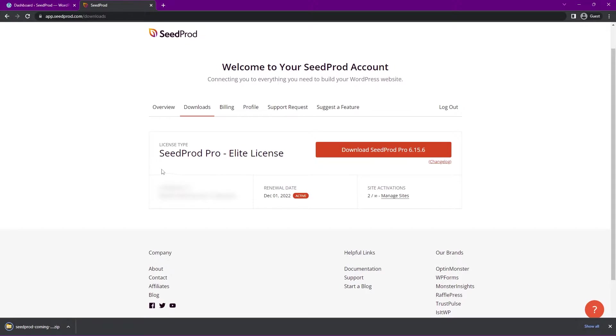Once you have that downloaded, we also need the license key here in the bottom left-hand corner. You can click that icon to copy it to Clipboard, and we can go ahead and close this tab.